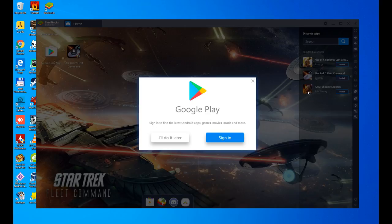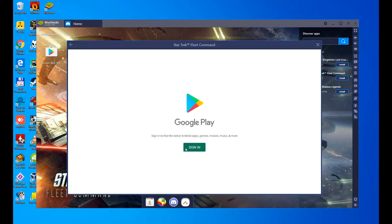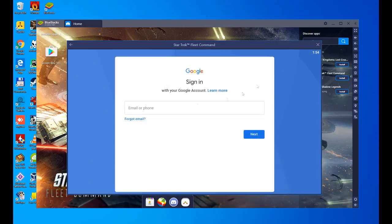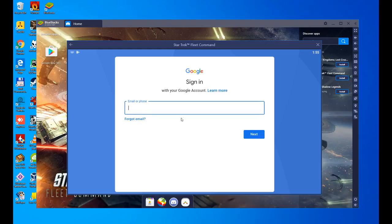We click on sign in, and here we are going to enter our data, so I am going to enter it. Enter your Google email, your Gmail email, your Google account email, enter it here, enter your password, and that's it. I'm going to cut this, and we'll come back when everything is filled in.